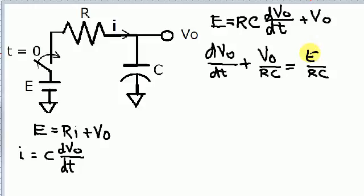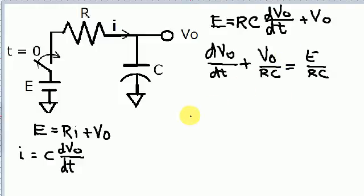This term, E divided by RC, is called the forcing function. The forcing function provides the force to drive the circuit. For the zero-state response, the circuit is essentially a dead circuit — the capacitor has no voltage. So the forcing function is like plugging in the circuit and providing the stimulus to drive it. This is different from the zero-input response where an initial condition drives the circuit; here, the initial condition for the capacitor is zero, so we need the forcing function to provide the stimulus.